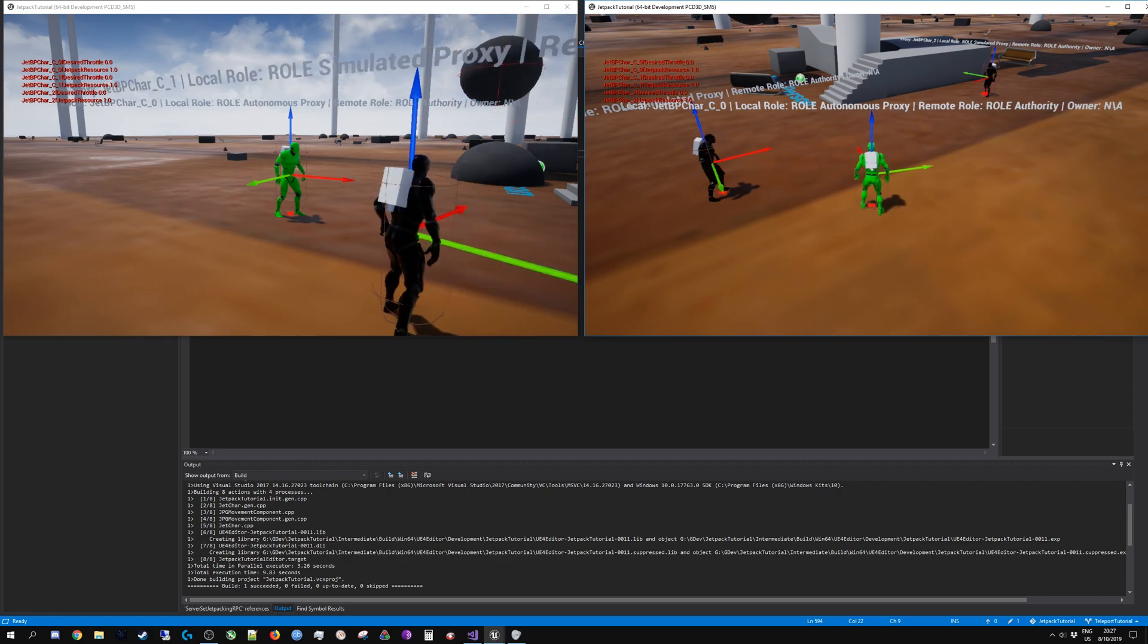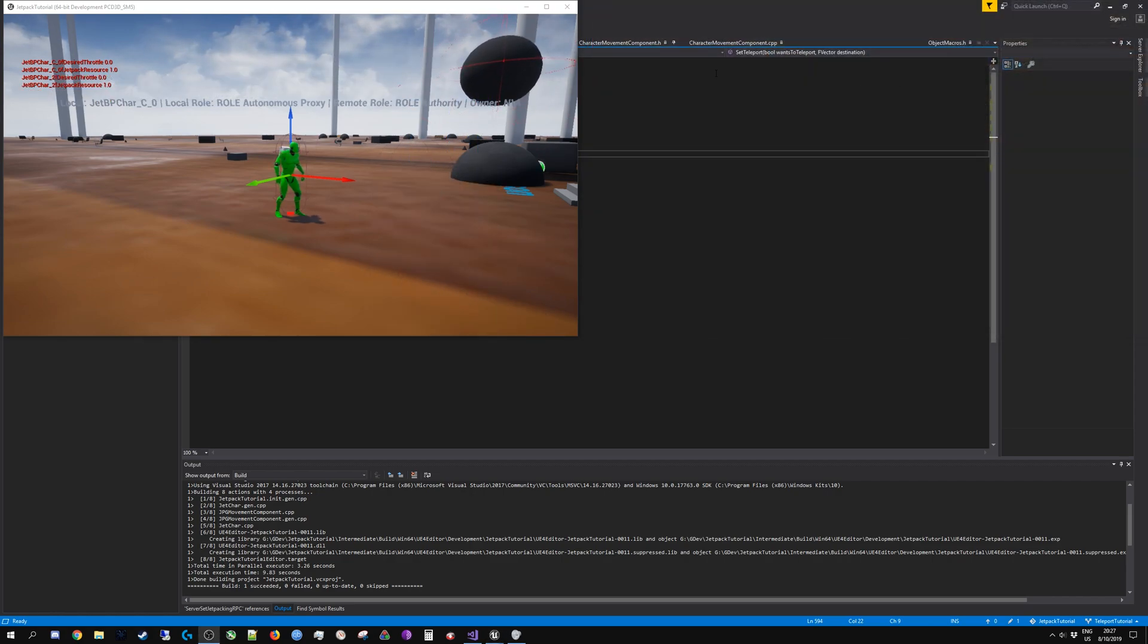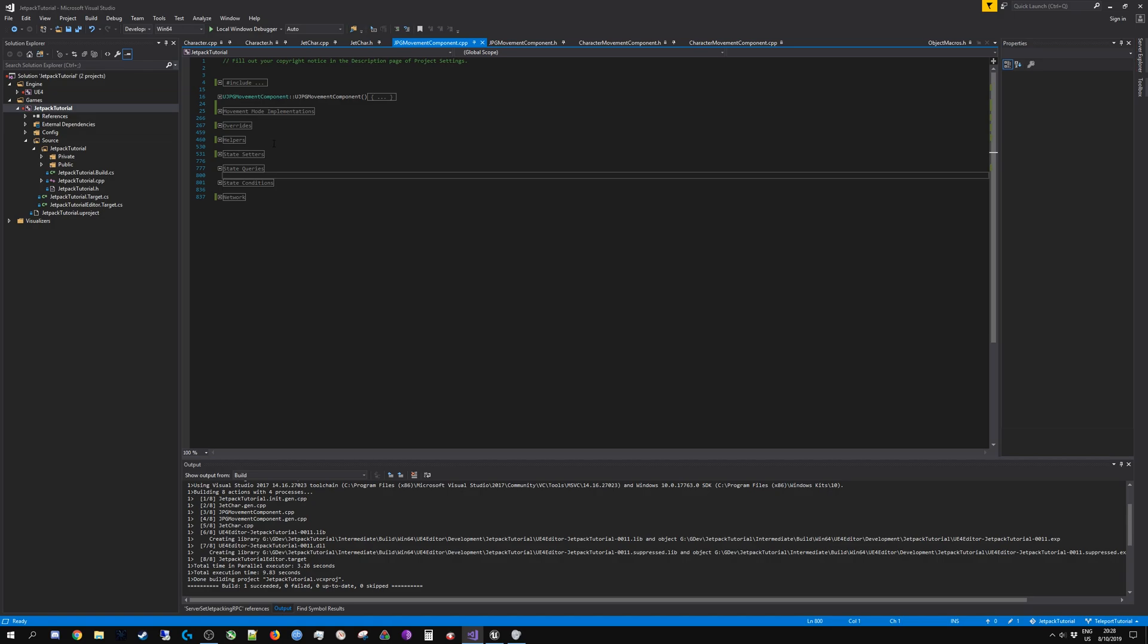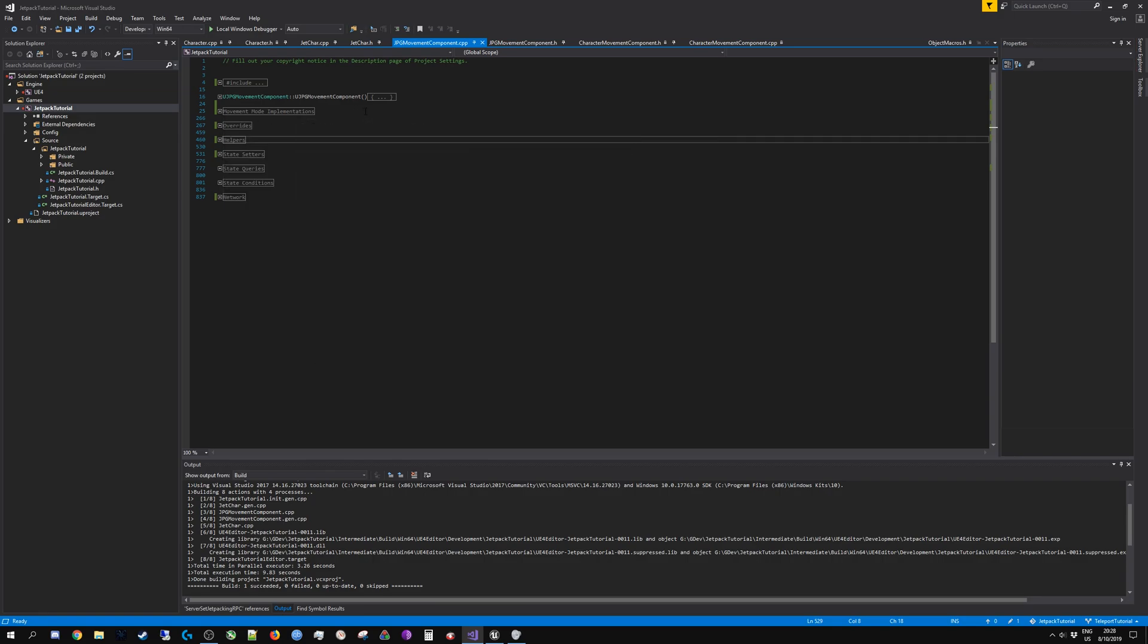So what was the situation before I set this up? Before I thought that simulated proxies do not run or simulate the custom movement mode. That is something that I speculated in the previous video about teleportation. That is why I set up the multicast playing of the sound, because for some reason it wouldn't play on the other client.